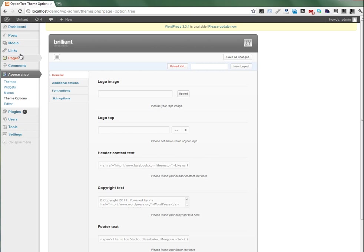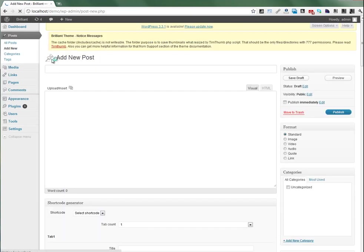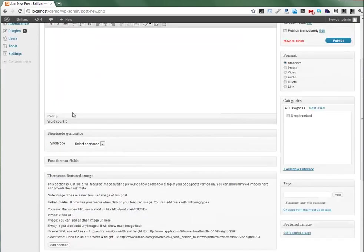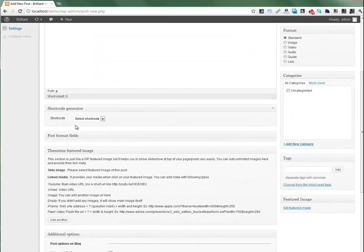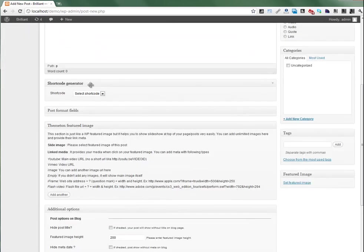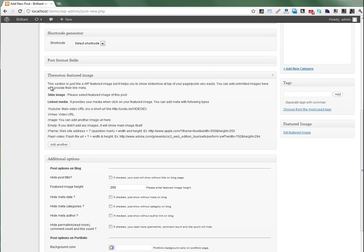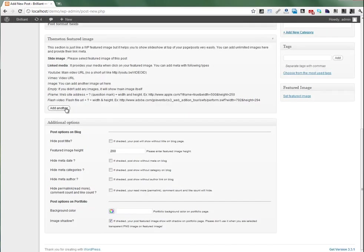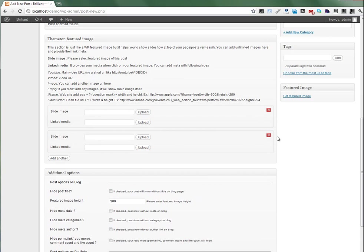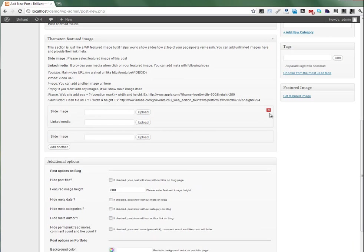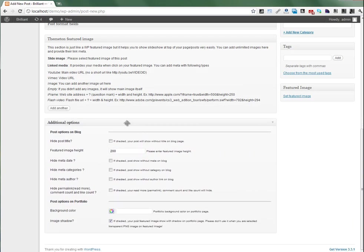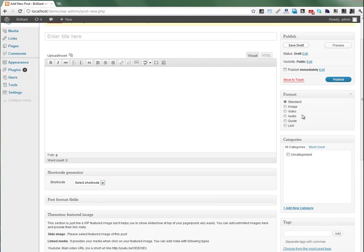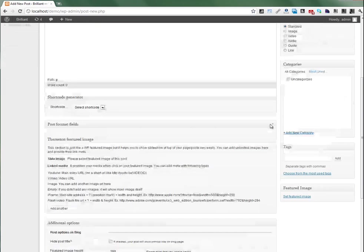You can also see some additional parts at the bottom of your content area. Here is the shortcode generator, post format field, and featured image. You can upload multiple images here. There are additional options boxes and this theme has additional 5 post formats.